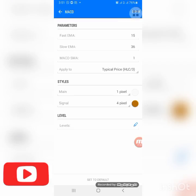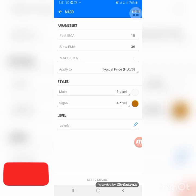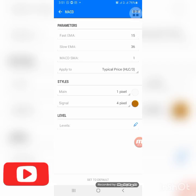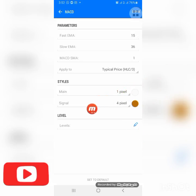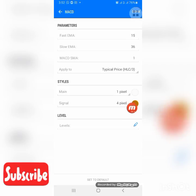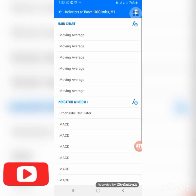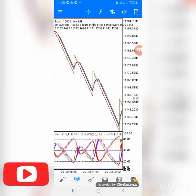The last MACD is very, very important — do not make a mistake here. This is the one you'll pay the most attention to. Fast MA is 15, slow MA is 36, MACD SMA is 1, applied to typical price HL3. Main is background color. For the signal, choose any color you like — I choose a brown color. Click Done and make sure this is set correctly, as it is the main thing you are looking for.